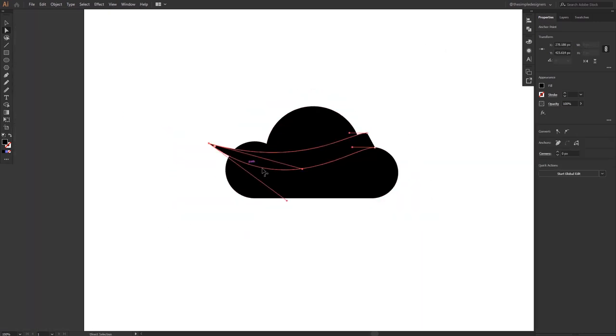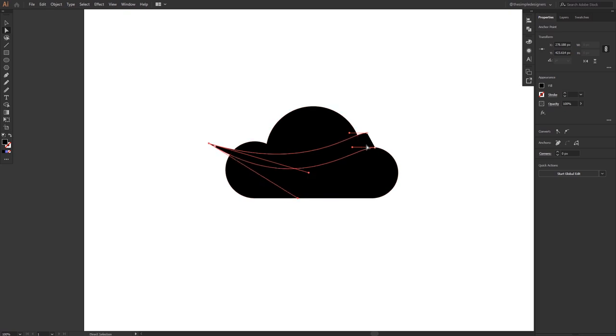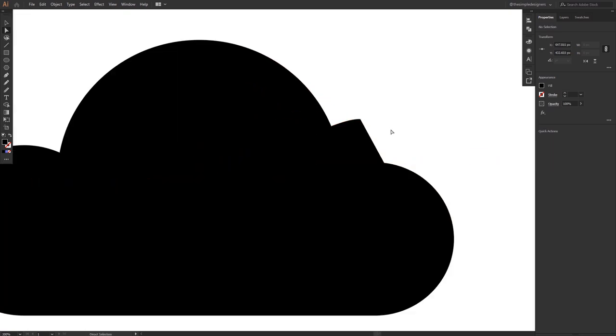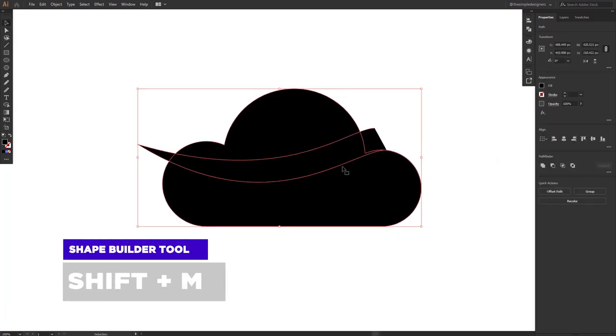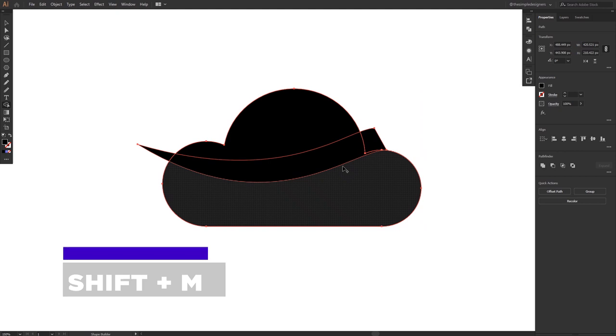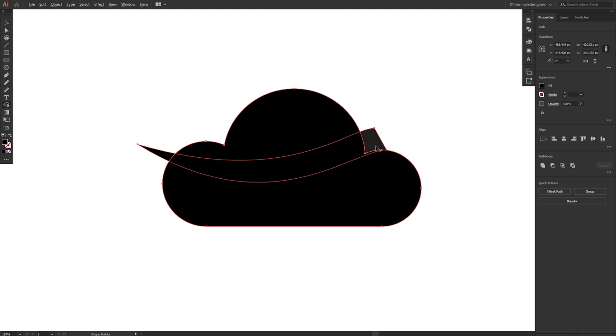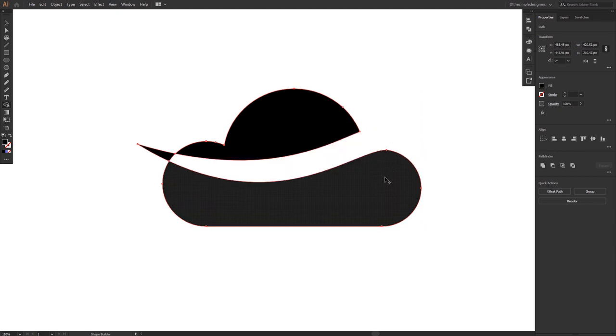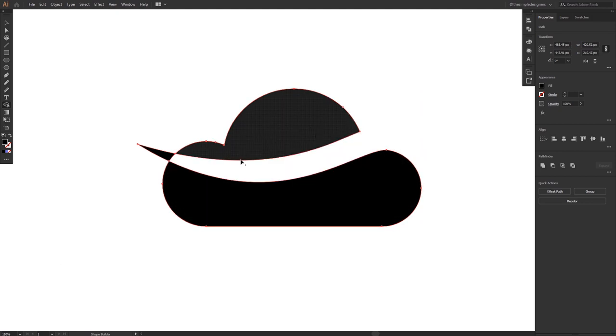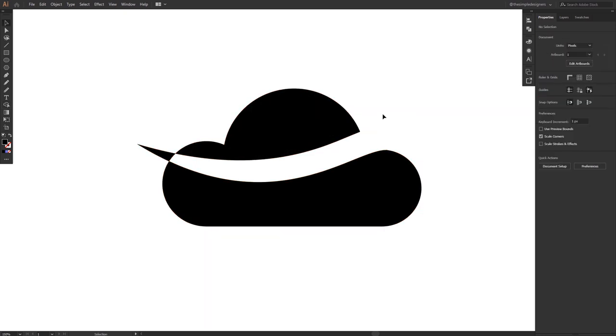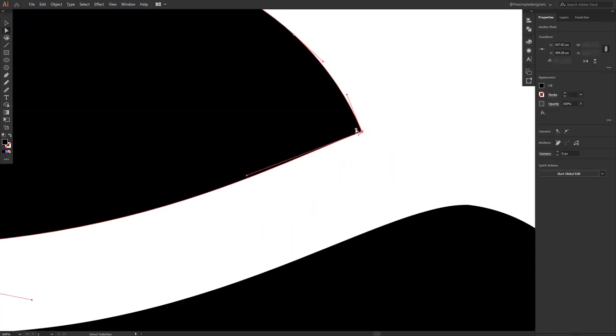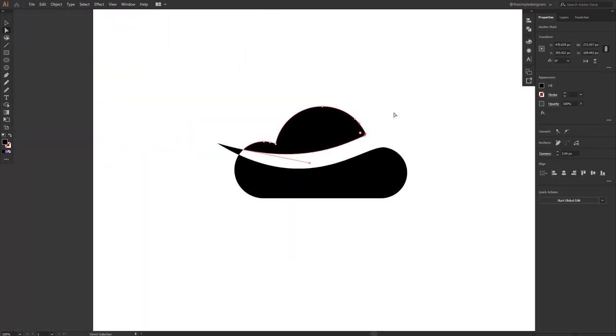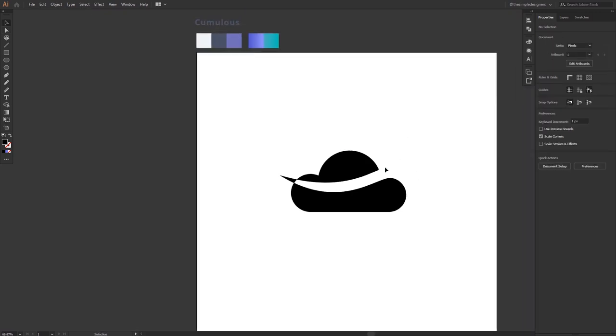Now that I finished drawing the swoosh, I'm going to select all the objects and select the shape builder shortcut key shift plus M. I'm going to remove the unwanted part and only keep the parts that I need. As you see I have this interesting shape, I kind of love it, I dig it.